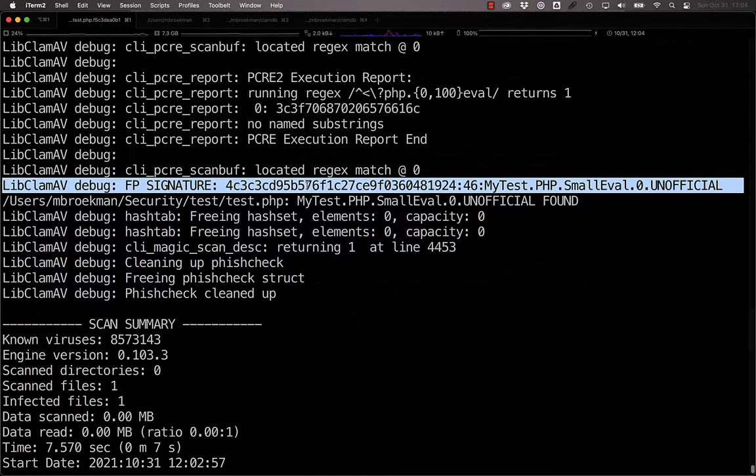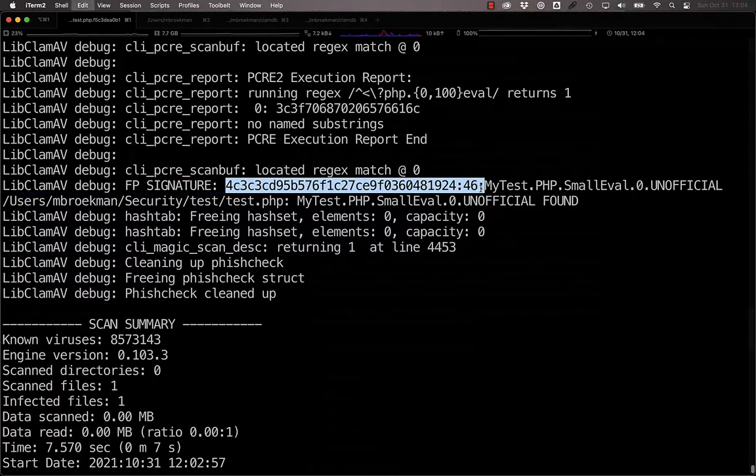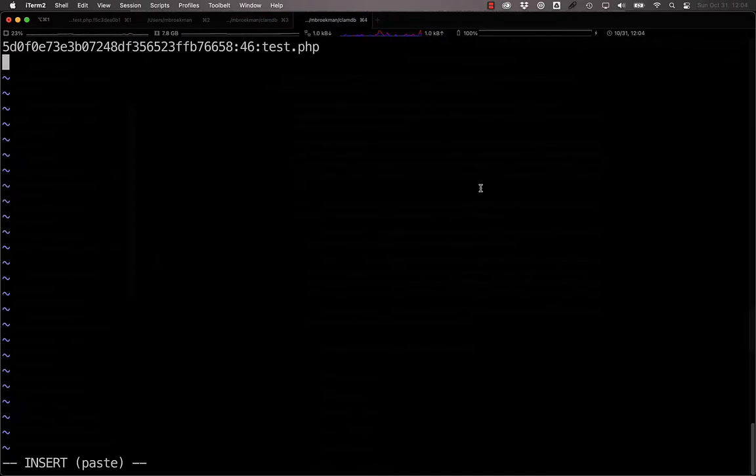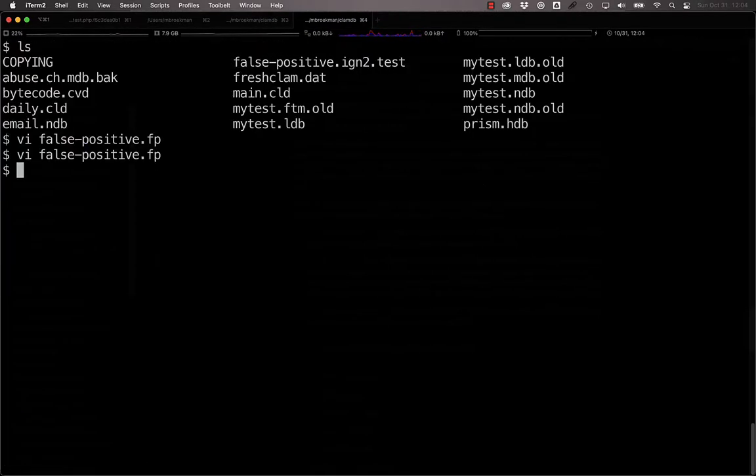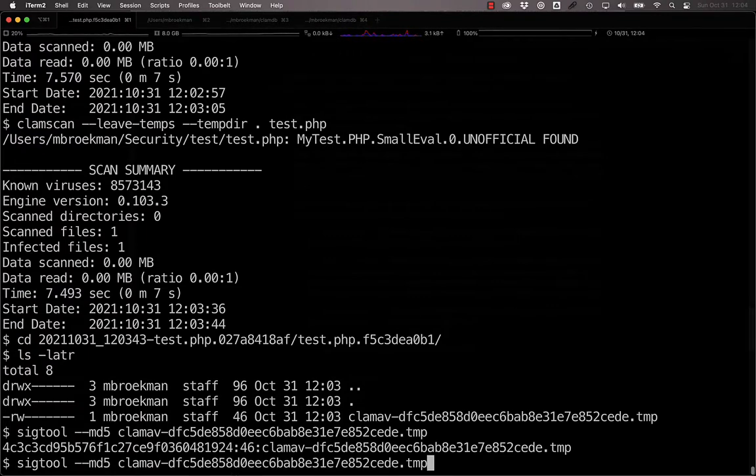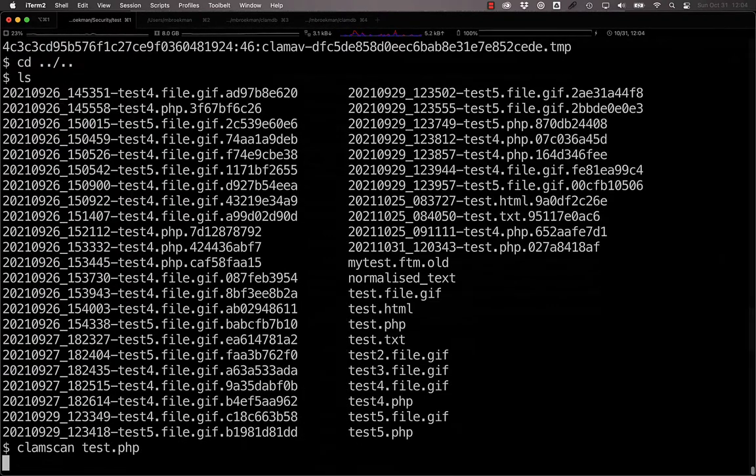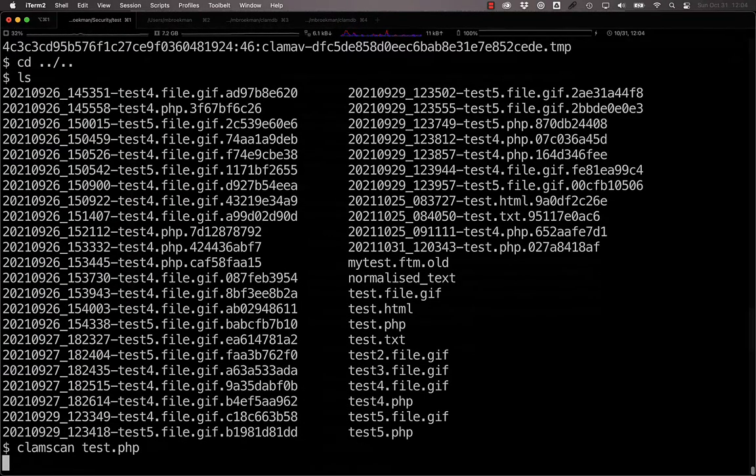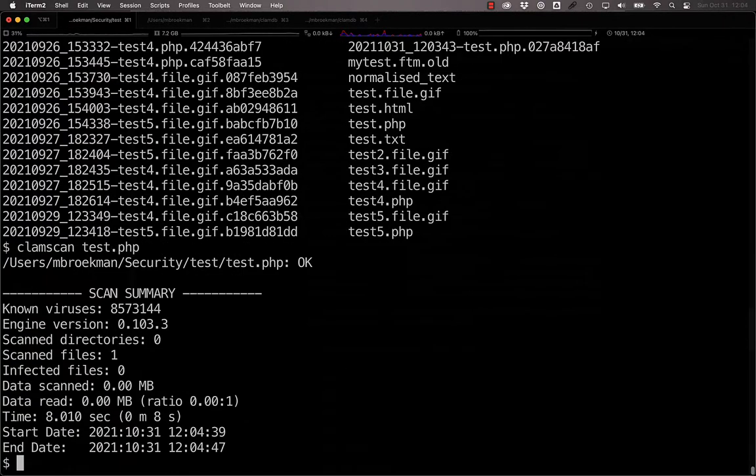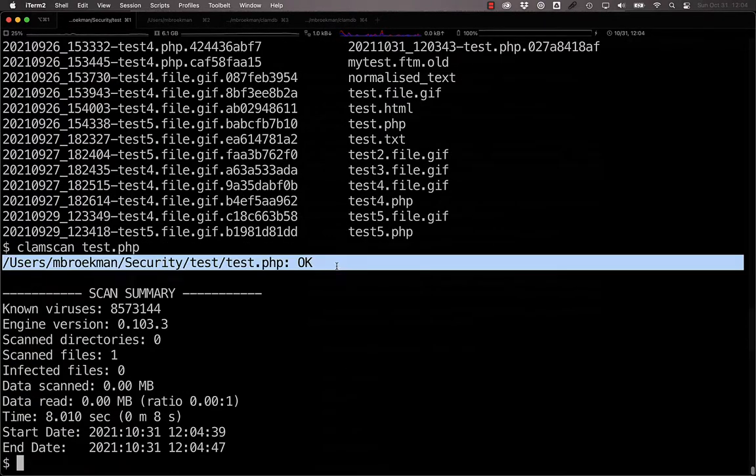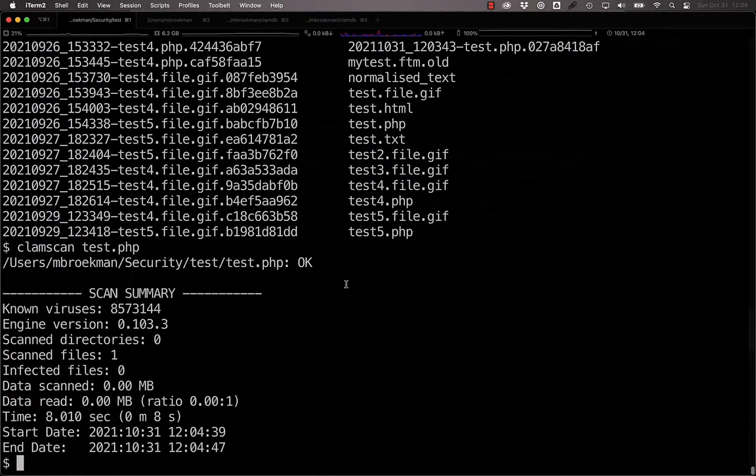And we see that this is the hash that was detected as being malicious. So what we can do is mark this as test.php normalize. And now, if we scan test.php again, we should get back that the file is okay. Lo and behold, it is.